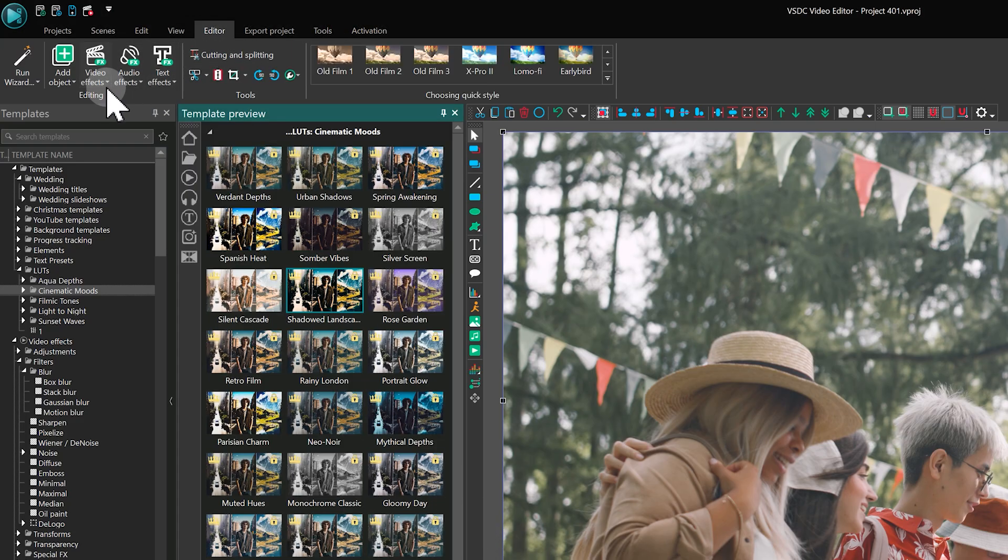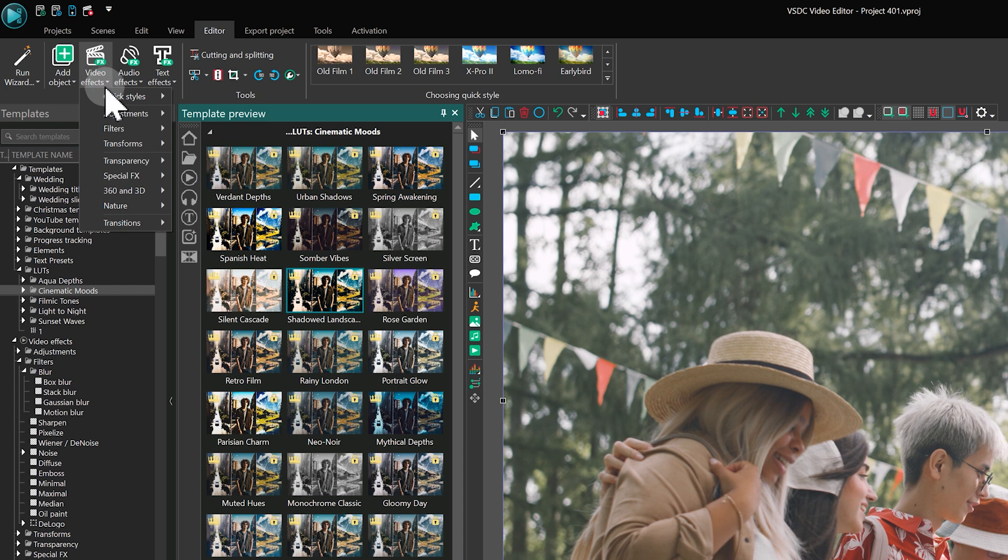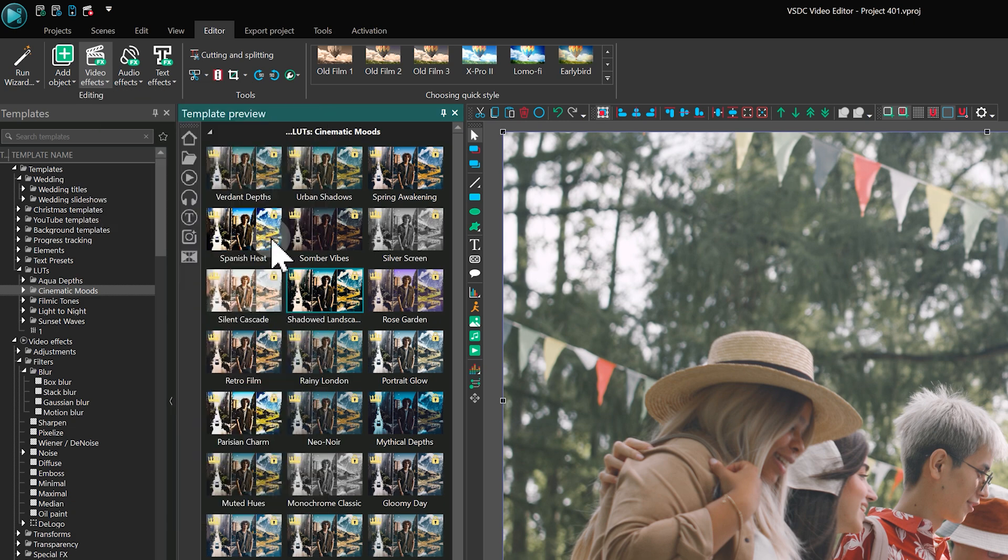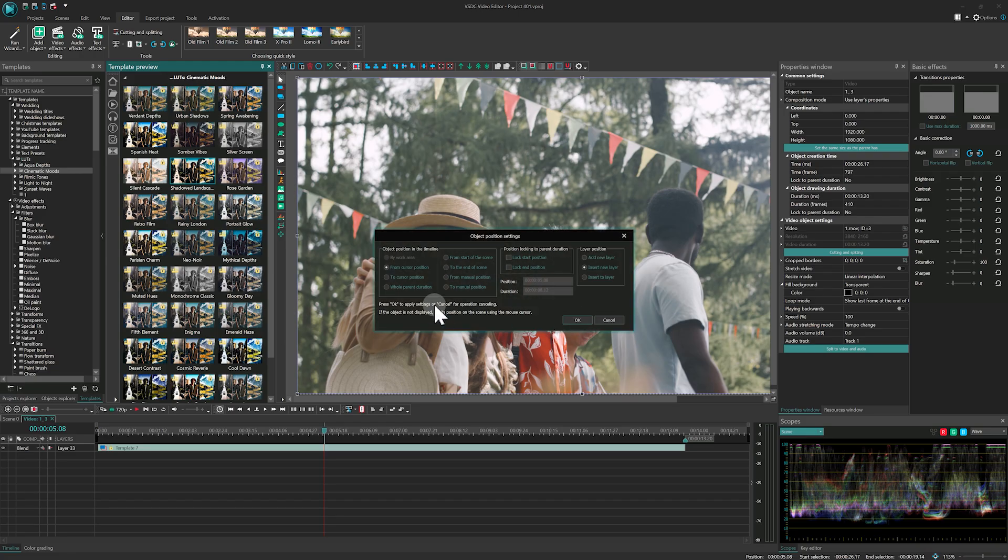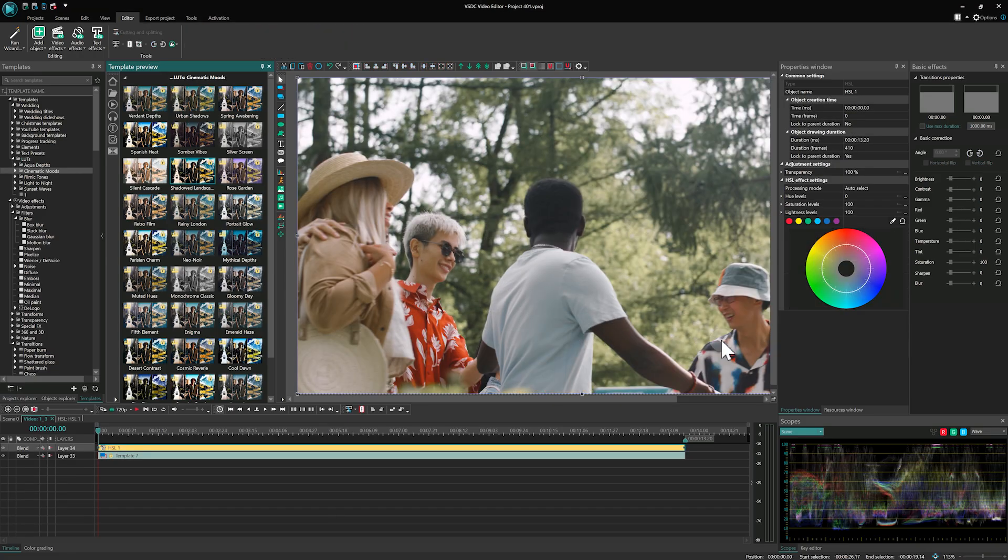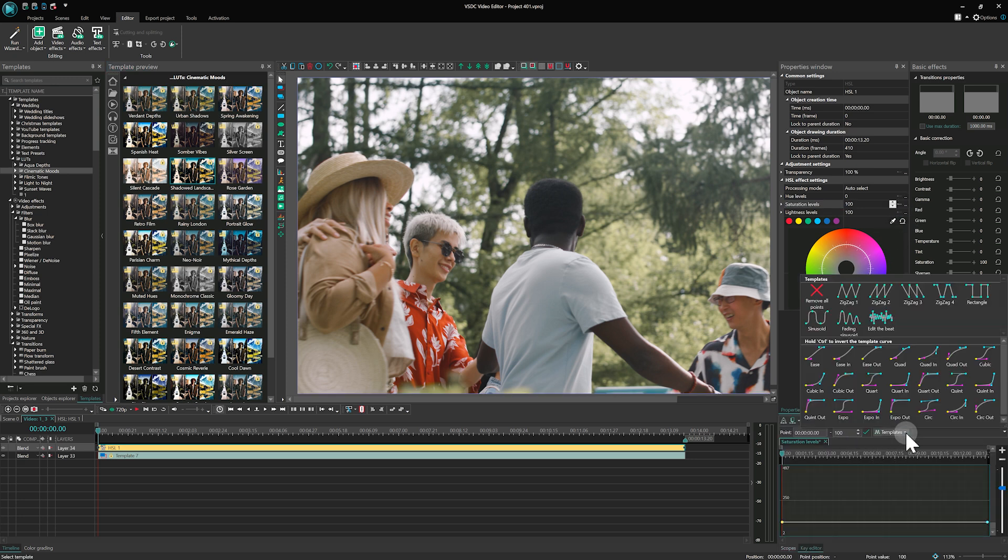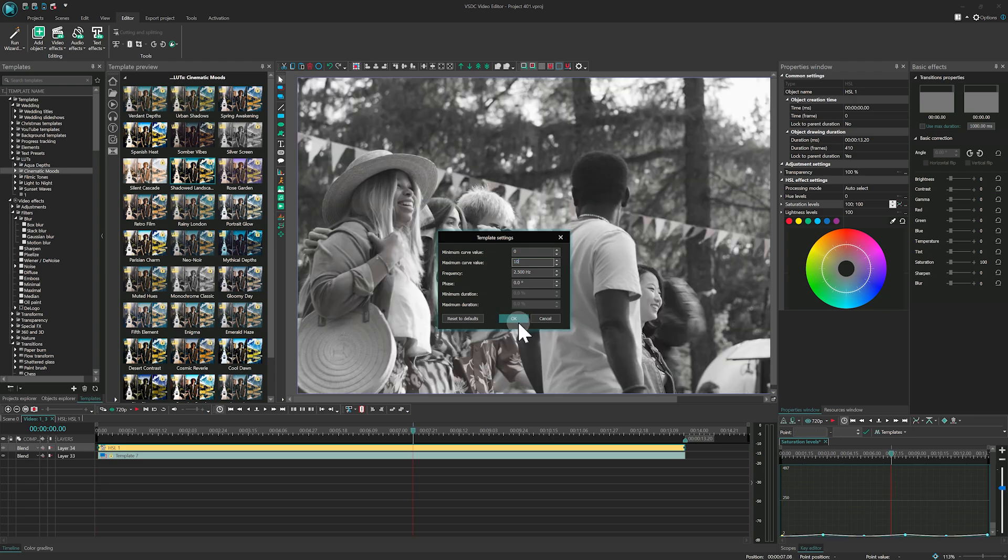The program also has separate color correction effects, which can be found in Video Effects Adjustments. These effects allow you to animate parameters and create color-changing animations. However, these are more advanced tools and we'll cover them in future videos.